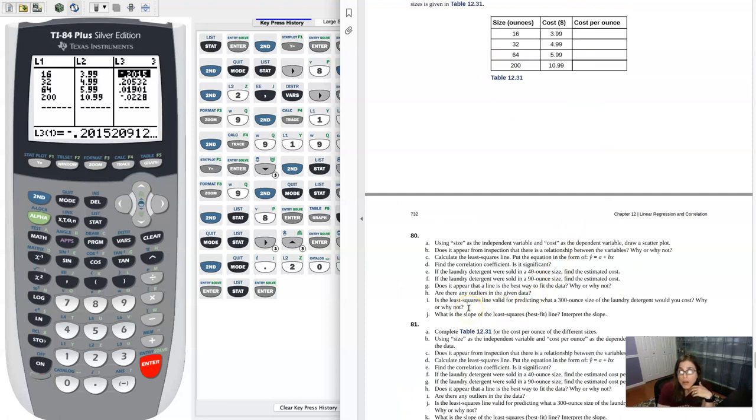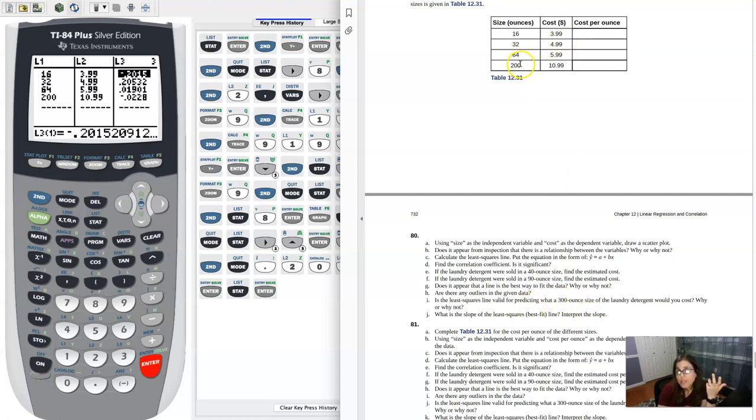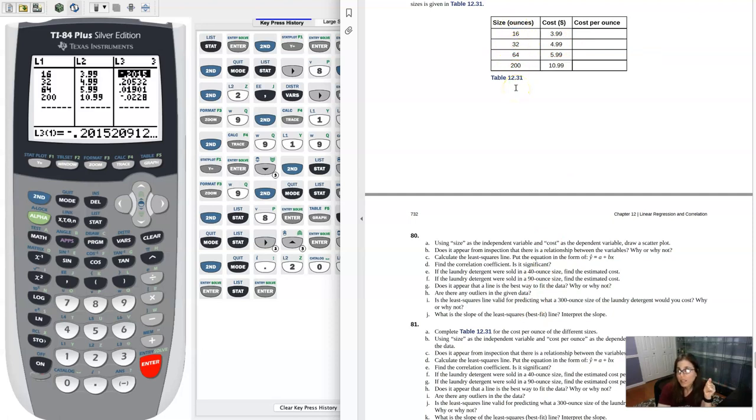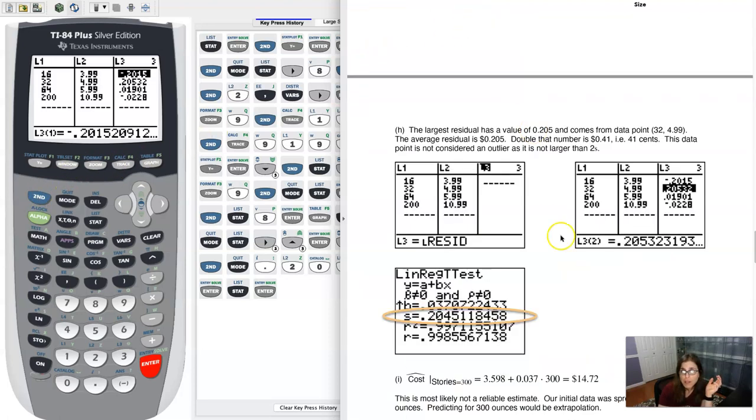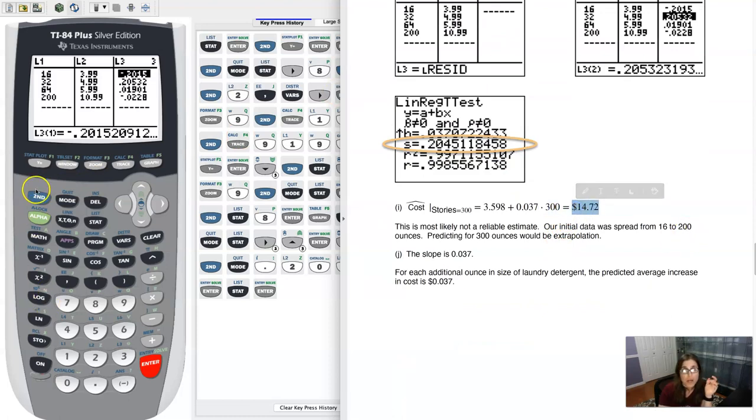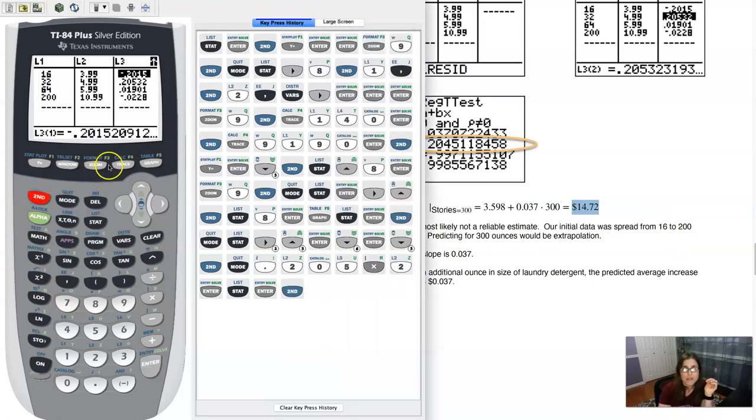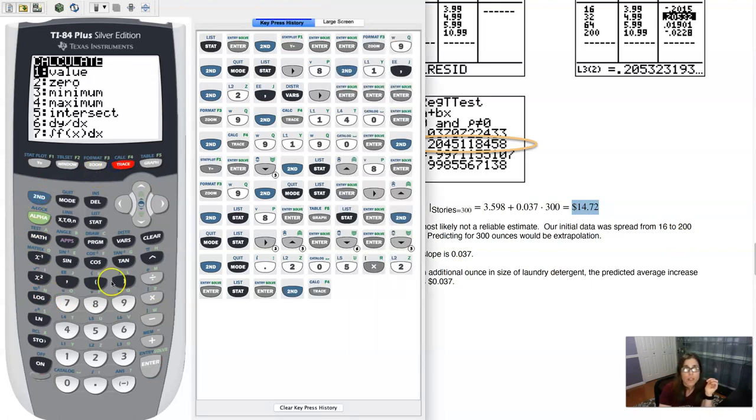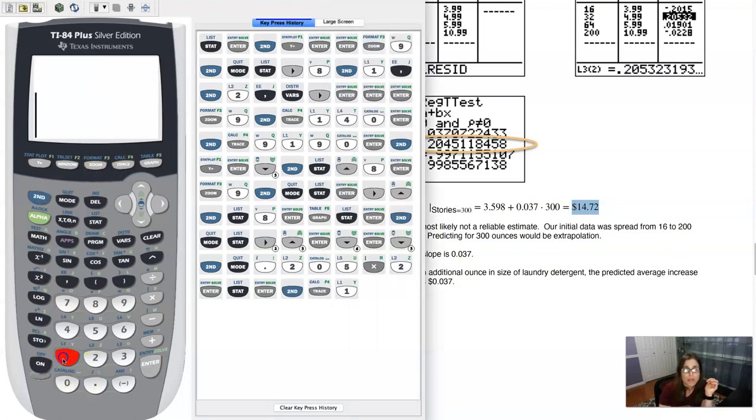Part F is the LSRL value for predicting at 300 ounces valid. Now 300 ounces, it's a little red flag because you're like, oh dude, we only go to 200. Let's see what happens when we extrapolate that far. Now I can plug 300 into my linear model and you can see this $14 and 72 cents coming out. I just want to show it to you on the calculator because usually something wonky will happen.